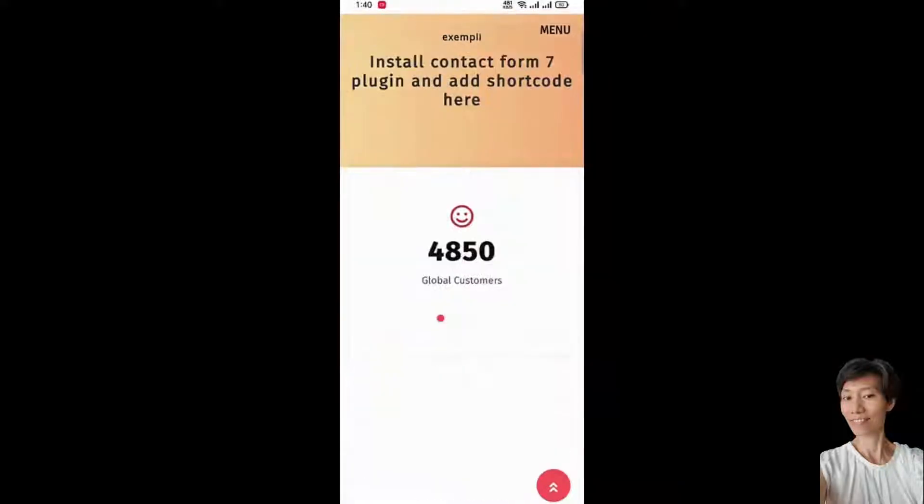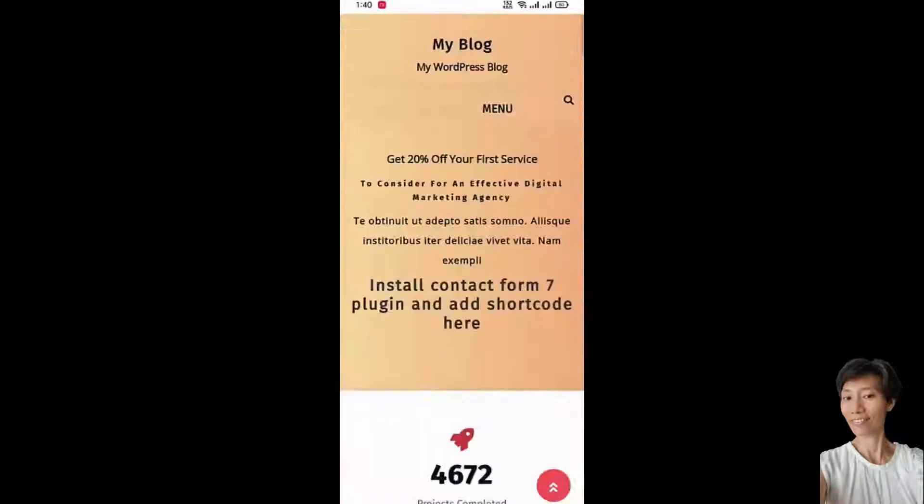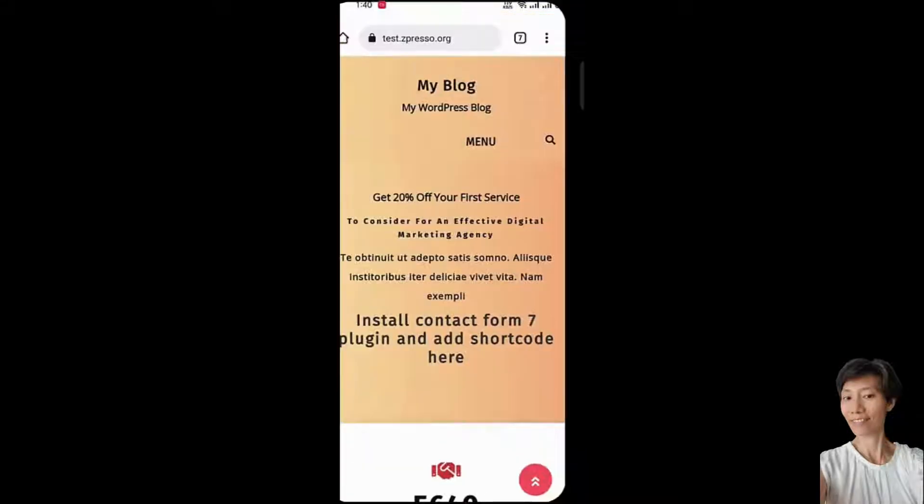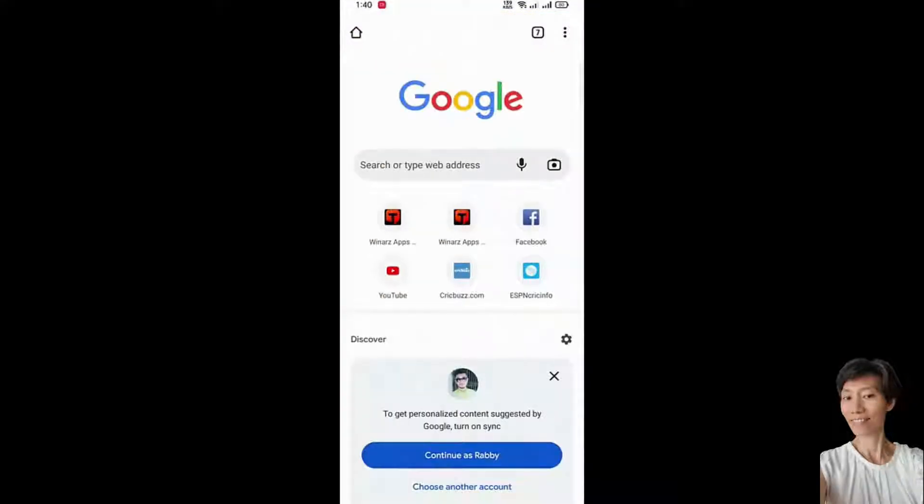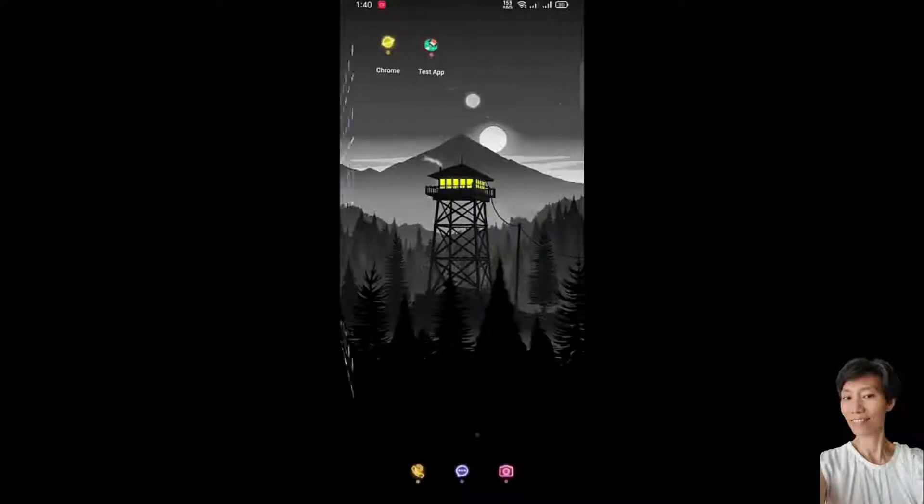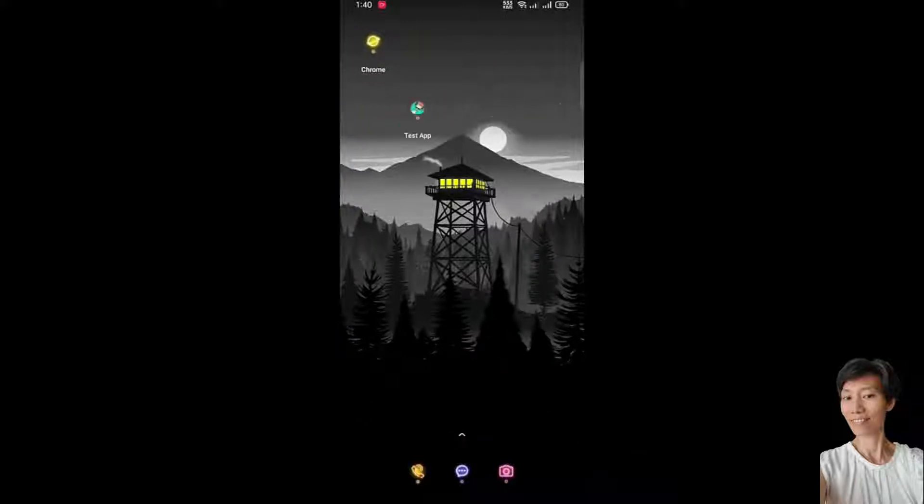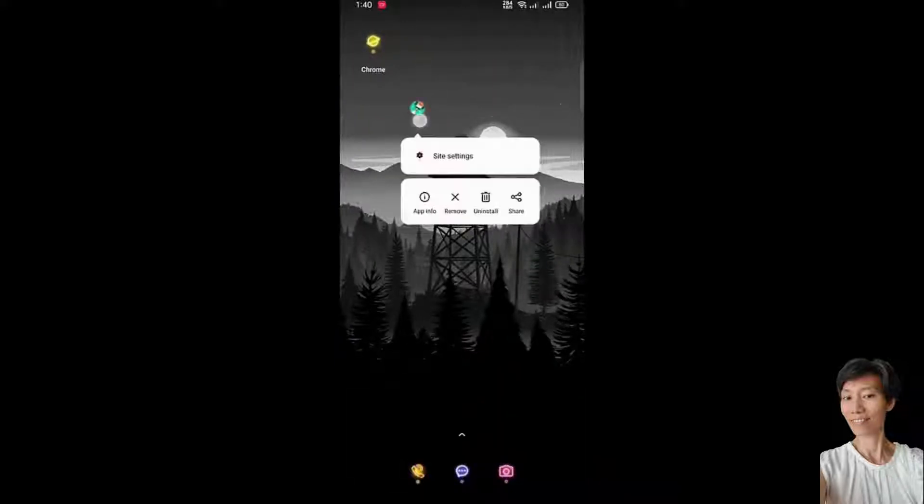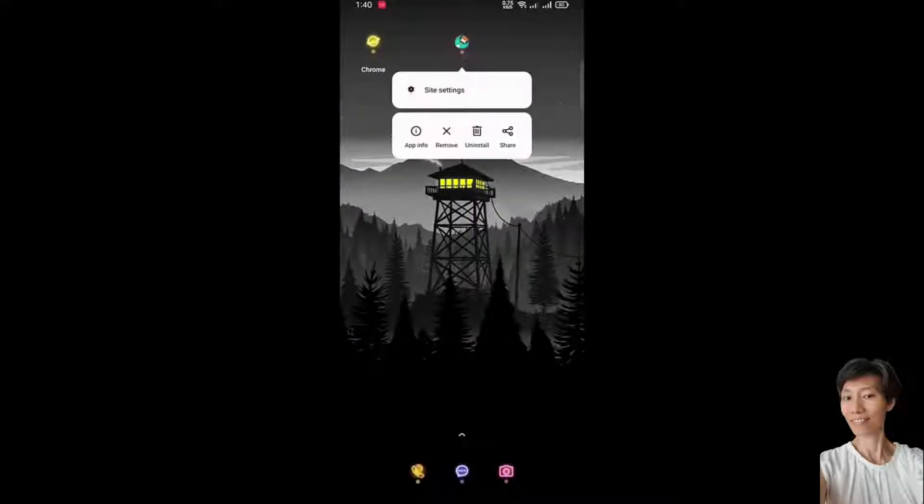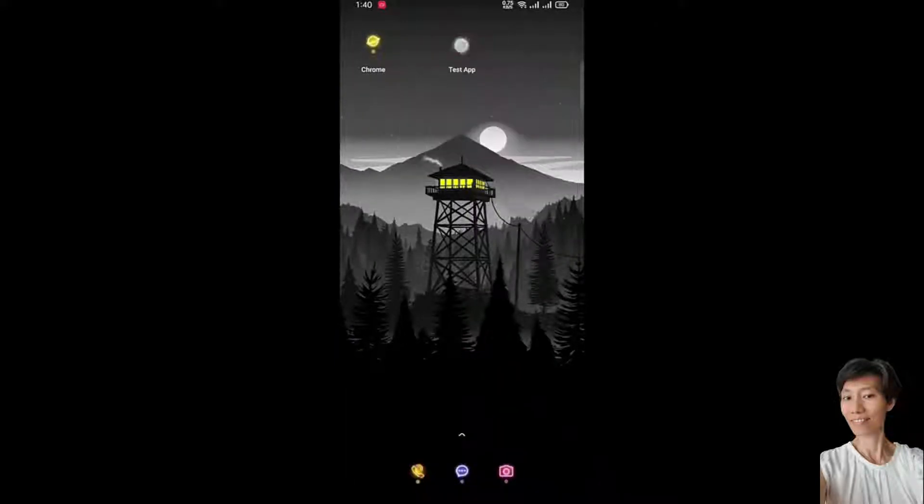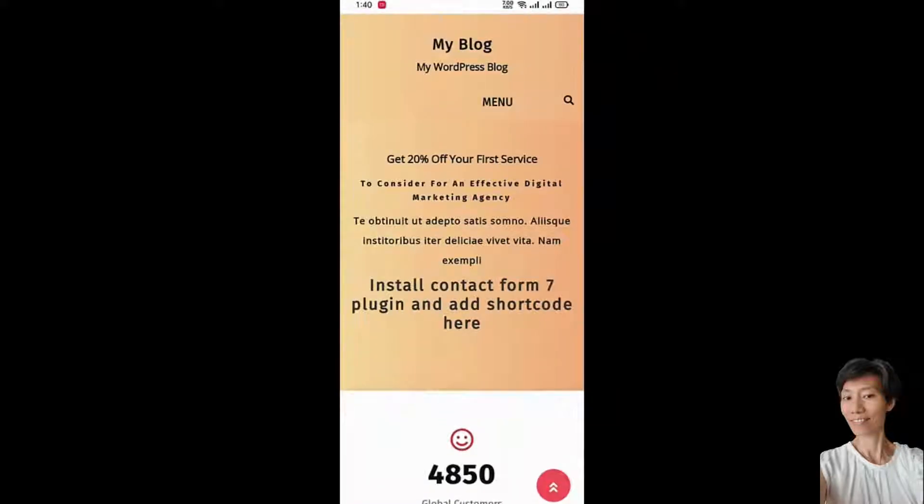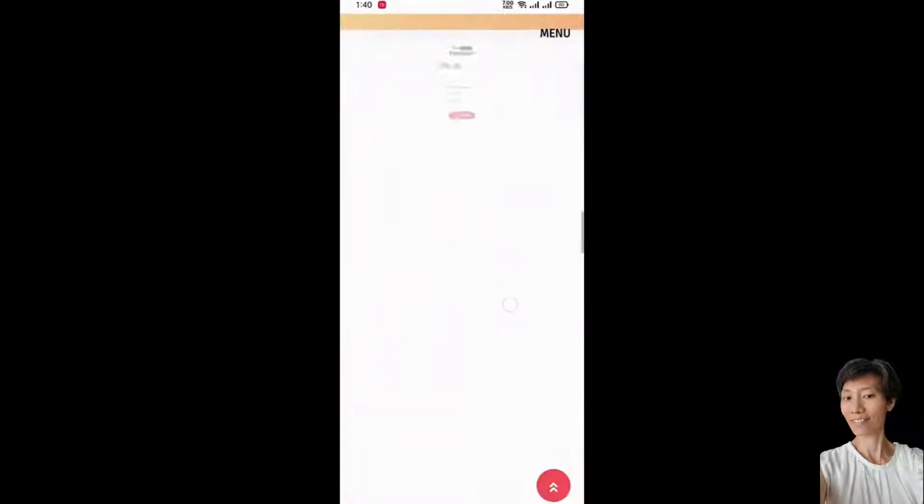So, this is the application. And this is how you can install the application. And you can uninstall it, you can move it here and there. So, this is how the mobile app will work for you.